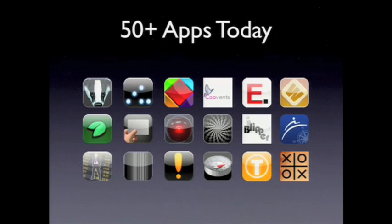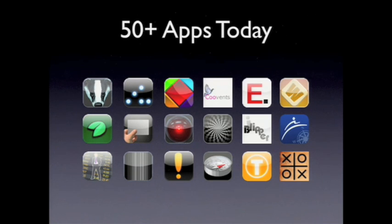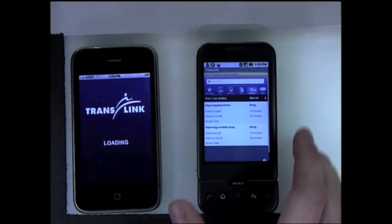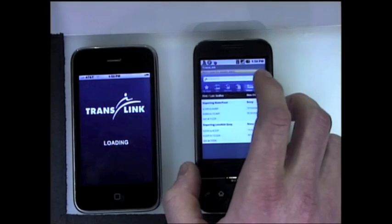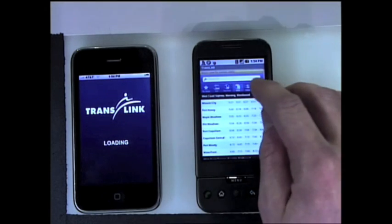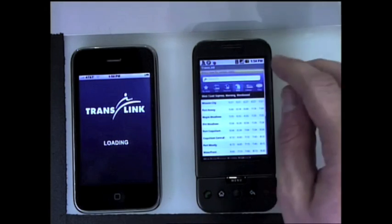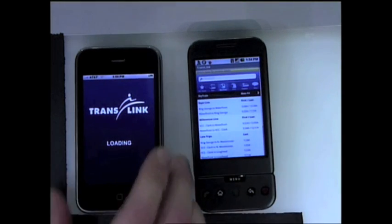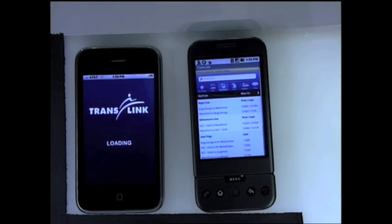There are over 50 apps in the App Store today that we know about. Of course, it's an open source project, so people just let us know when they've been submitted. There's lots of games. This particular one is from TransLink — the Vancouver Transit Authority — and it gives me schedules for bus, ferry, and train near where I am. We're having some network issues with the iPhone one loading.